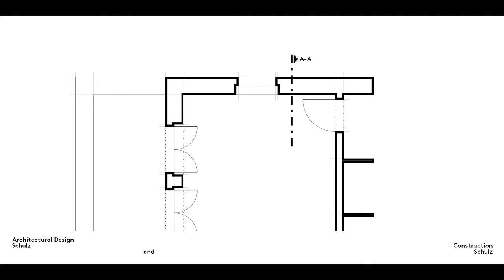Then comes the comparatively simple step of drawing in the cutting plane. This indicates the imaginary plane that cuts through the building to create longitudinal and cross sections to show the vertical profile of the house.